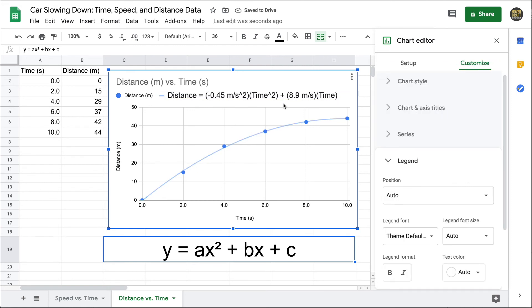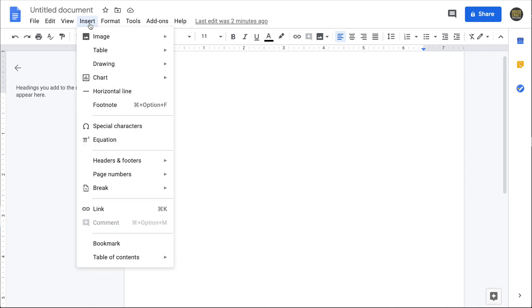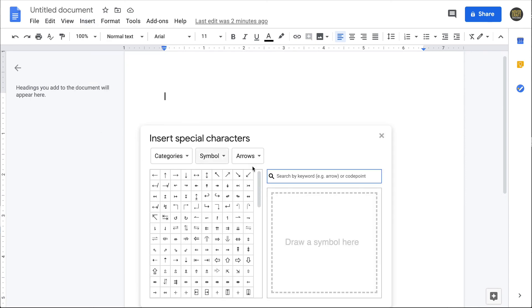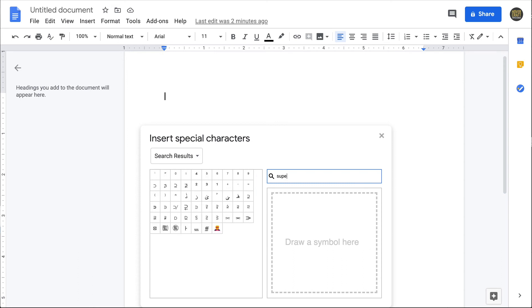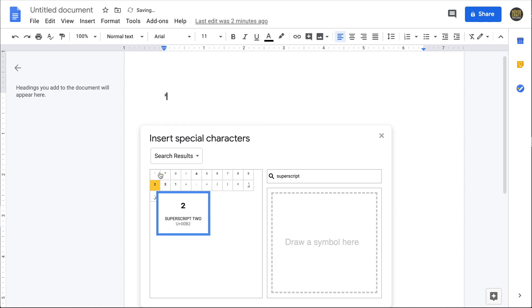One last thing I can do to clean up the equation is use superscript 2 for my squared terms. There's not an easy way to do that in Google Sheets, but what you can do is open up a Google Doc. Once you're in Google Docs, you can go to Insert, Special Characters, and search for superscript 2. I have the various superscripts over here. I could use those if needed, but I'll click on superscript 2, and it inserts it into the Google Doc. Then I'll just go ahead and highlight and copy the superscript 2 into the Google Sheet.